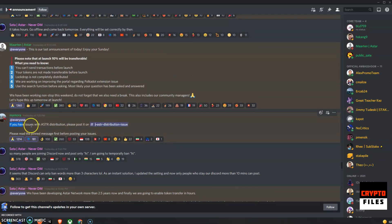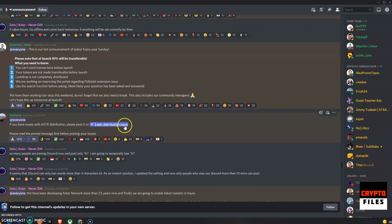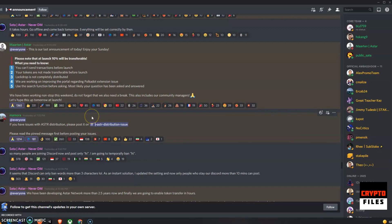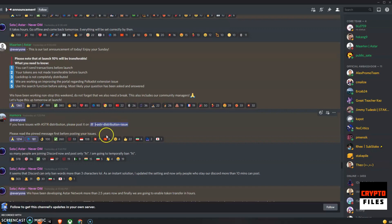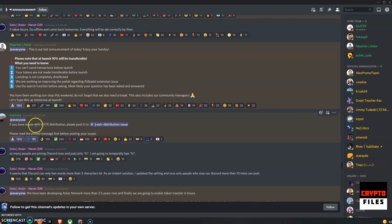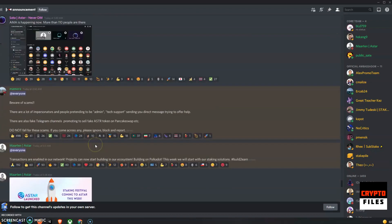Here it is. If you have any issues with the ASTAR distribution, please post it on this channel: ASTAR distribution issue. Please read the pinned message before posting your issue. So lots of support, unlike, you know, I don't want to name any names, but yeah, lots of support with this project. I absolutely love the team. So if you have any issues, all you got to do is just go to this channel and they'll help you out. Very cool.